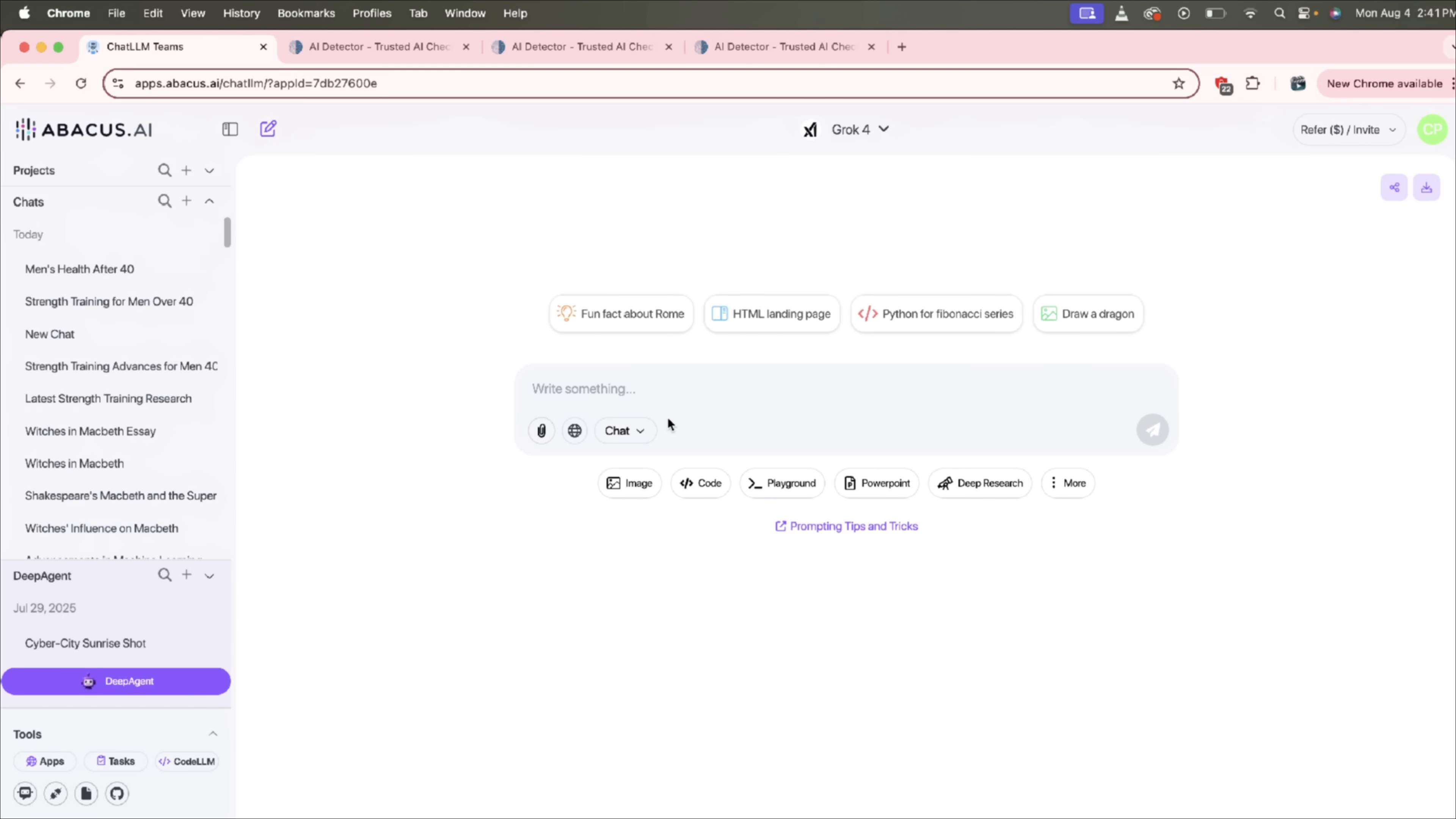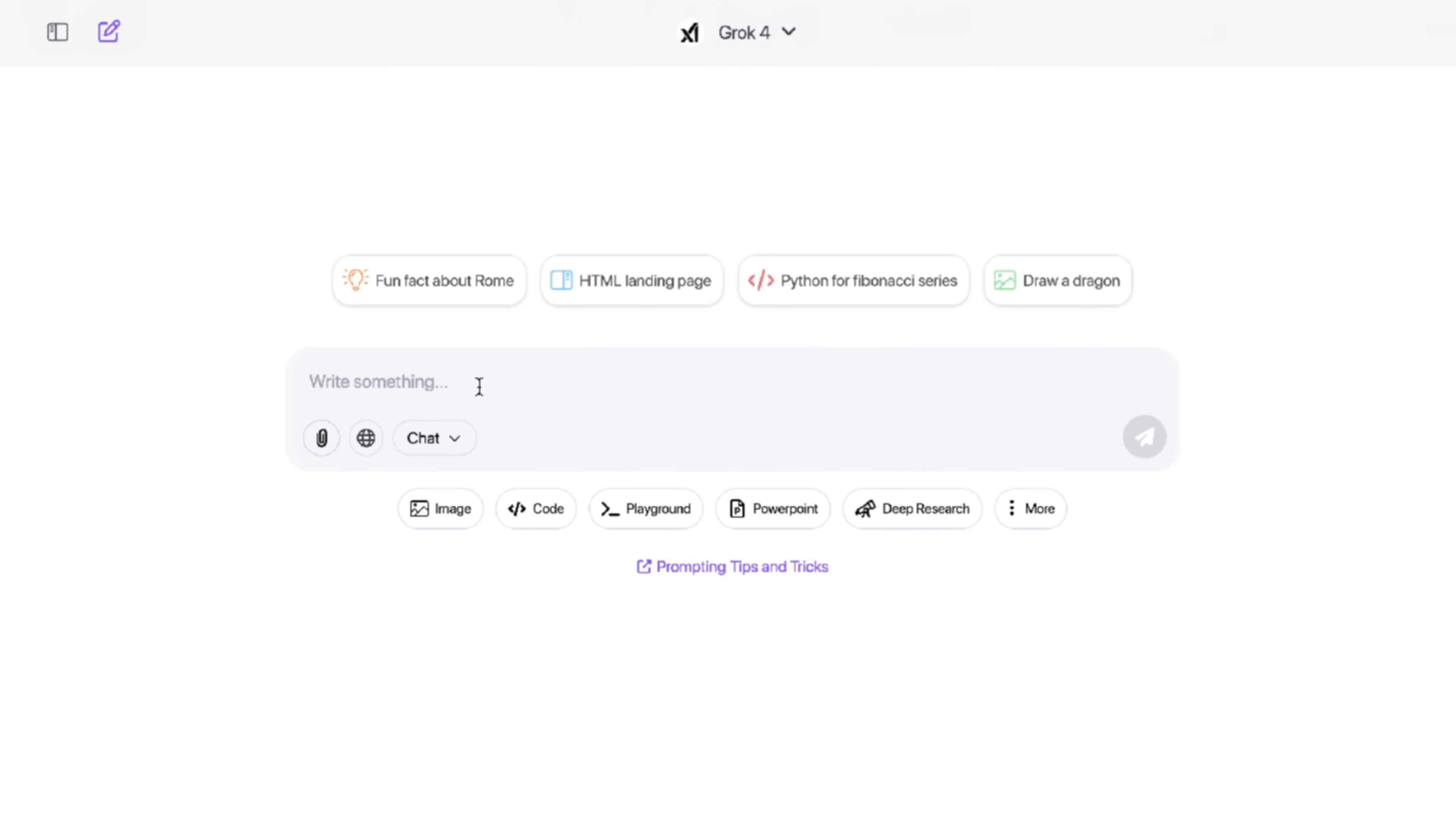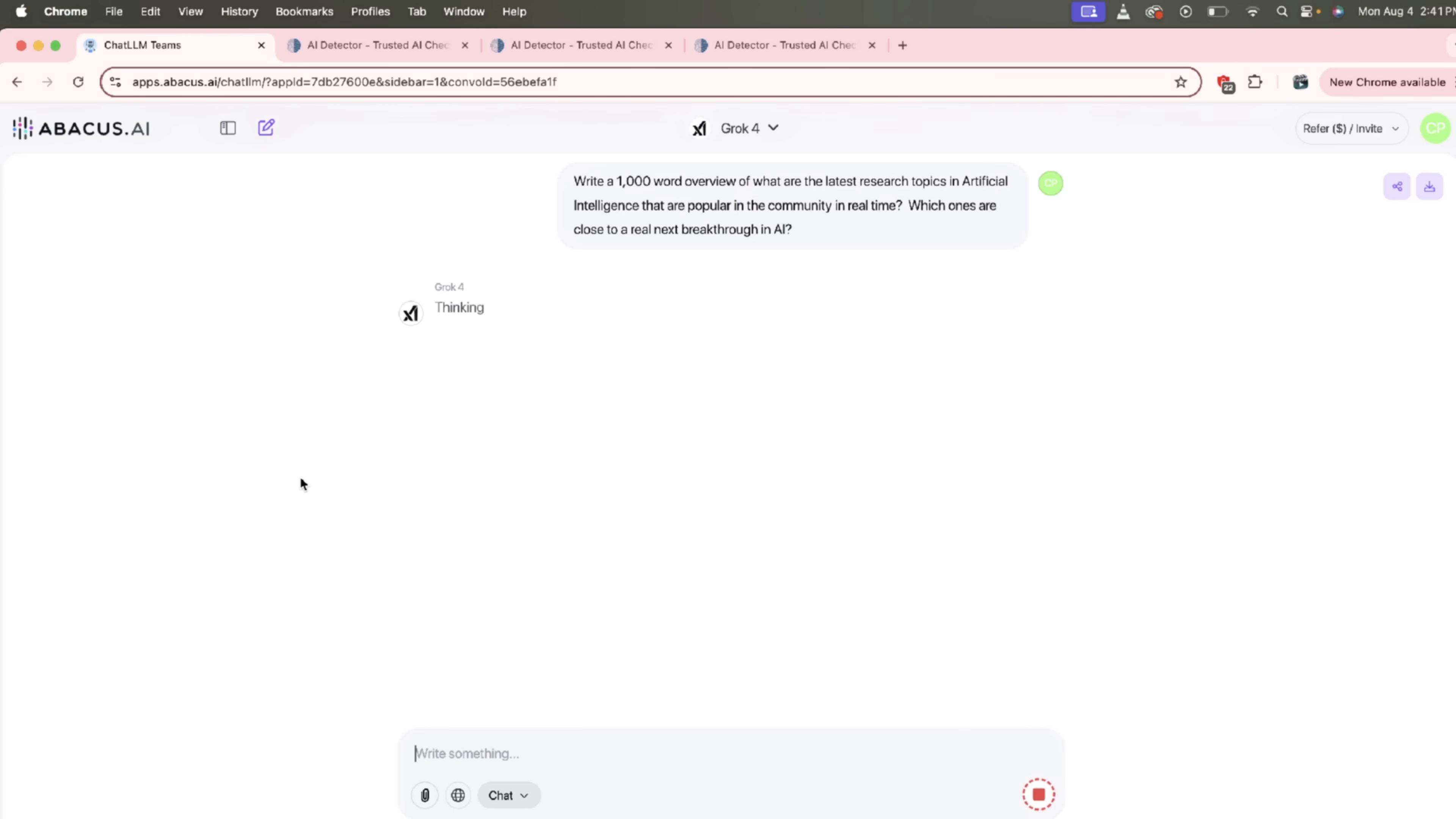All right, guys. So step one, go ahead and select what large language model you want to use. In this case, I'm using Grok 4. But again, keep in mind, you got access to all the big ones. So there we go. We're going to go with Grok 4 because I love the real time Twitter access. It's a real bonus. Here we go. Write your prompt. I'm just going to copy and paste in a prompt here to save some time here. Write a 1,000 word overview or what are the latest research topics in artificial intelligence that are popular in the community in real time? And if it's not in perfect English, don't worry about it. It'll know what you're trying to say. Which ones are close to a real next breakthrough in AI. This can be anything. Again, of course, let's go ahead and click the button here. Once you do that, it's going to start thinking and it's going to write this very quickly. It's going to take about like 30 seconds or at most. I'm going to come back when it's done, show you what we got. We're going to humanize it and make it sound AI to human written.